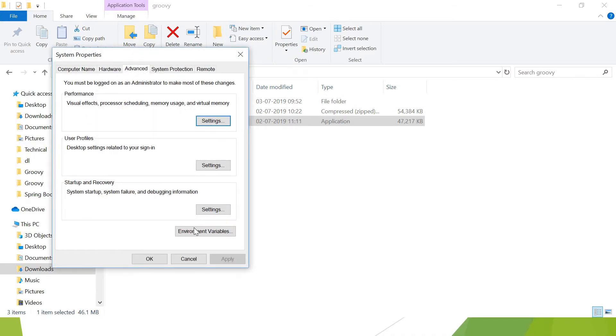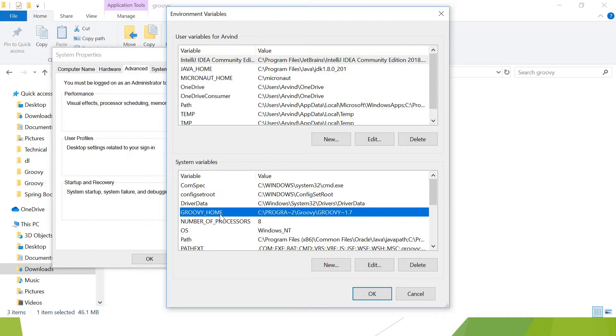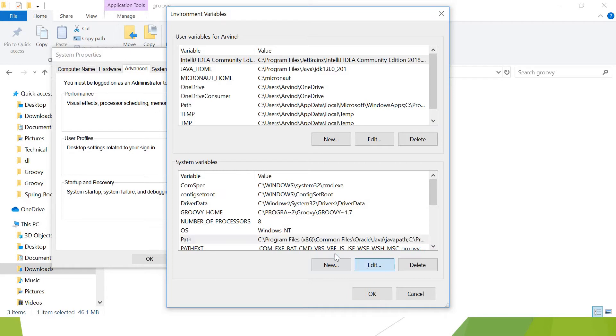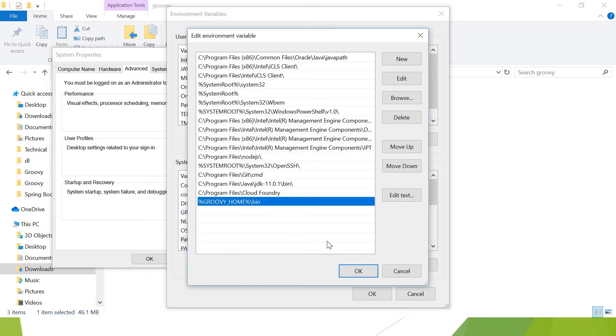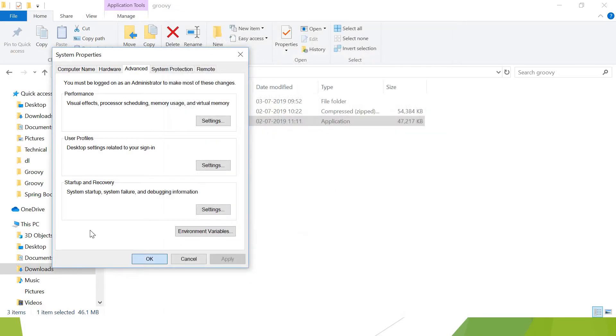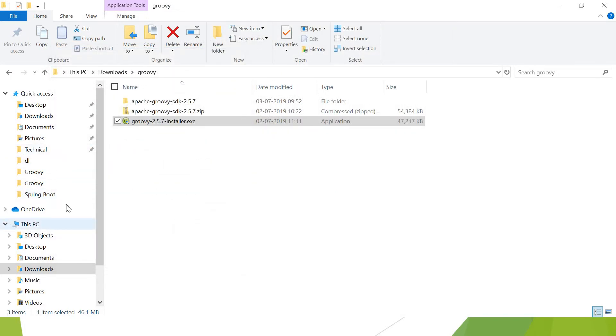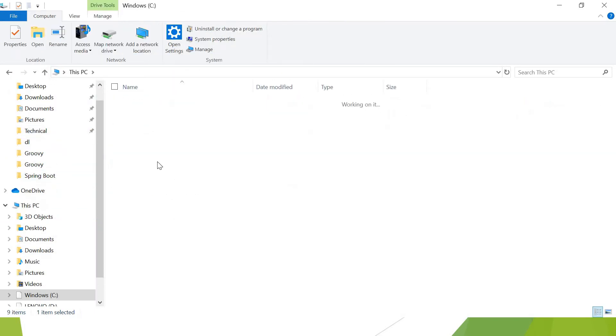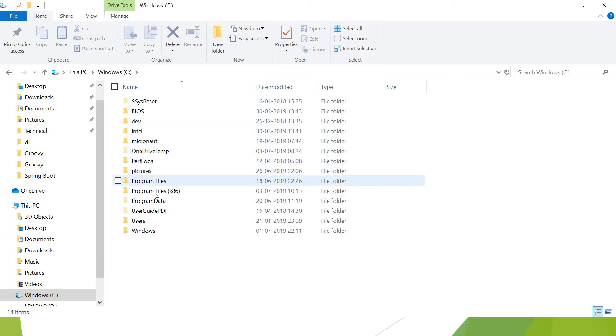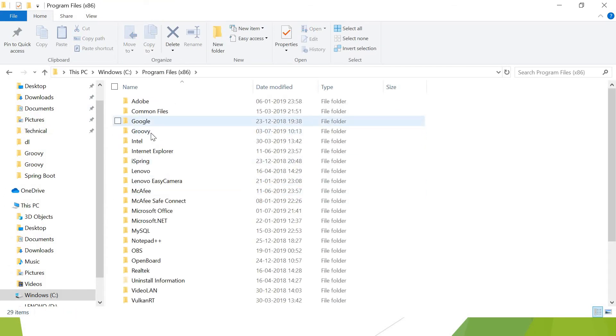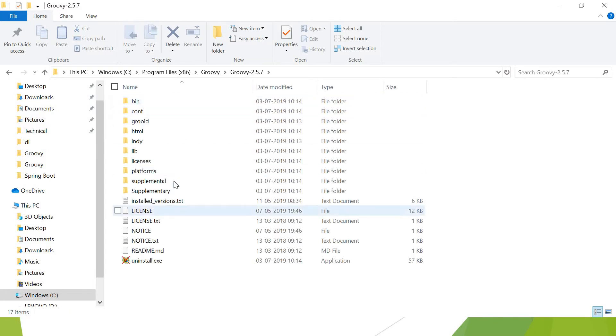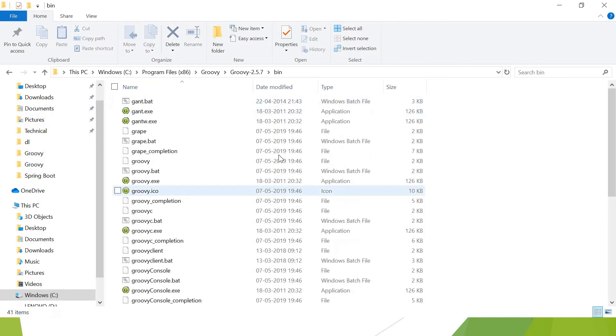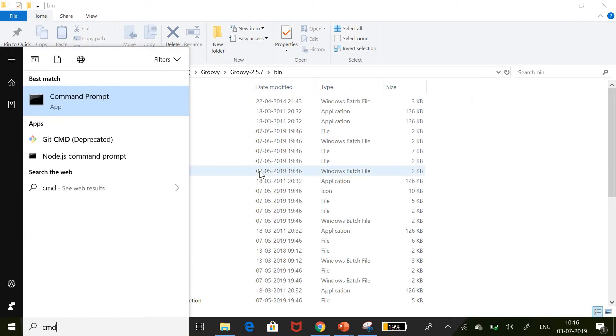This is the environment variables. Groovy home—earlier this was not in my machine, but the installer set it for me. This is the installer location. If I go to the path, I can see Groovy home bin. Let's go to the installer location. I selected C drive, then Program Files x86, and this is the Groovy folder, Groovy 2.4.7. All the files are copied here. This is the place where it has been installed. Let me open the command prompt.